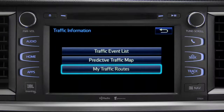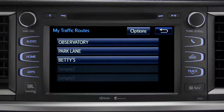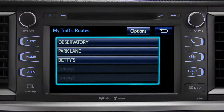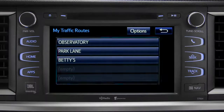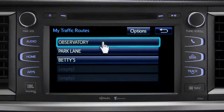Selecting My Traffic Routes will take you to a screen where you can choose one of up to five routes you frequently take and have pre-programmed into the system. Tapping a listed route will bring up traffic events along that course.